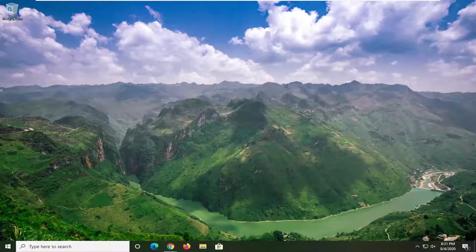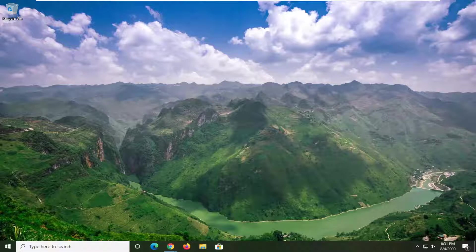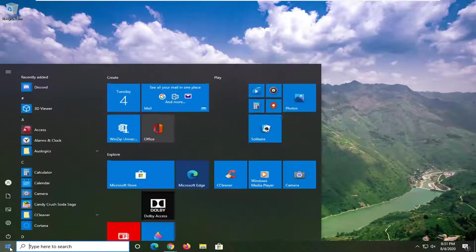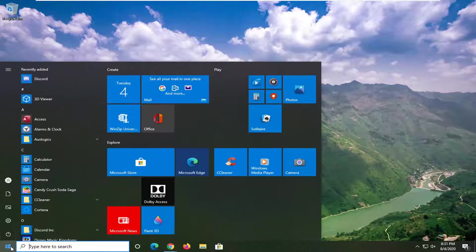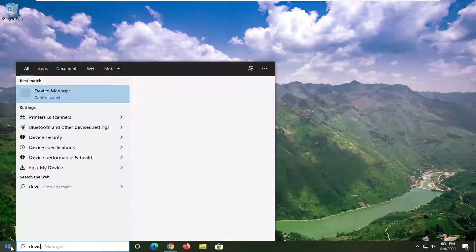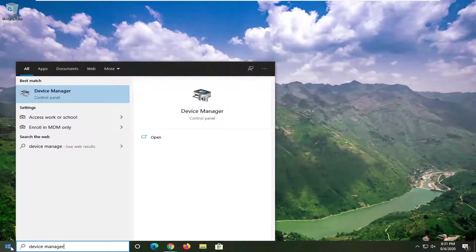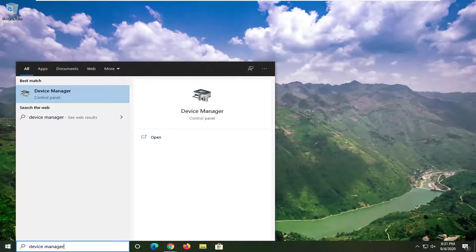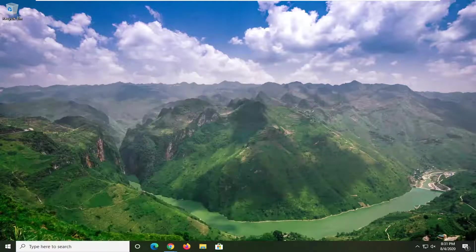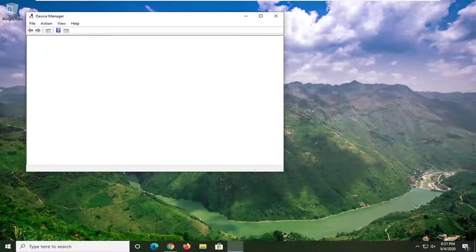So we are going to start off by opening up the start menu, just left-click on the start button one time. Type in Device Manager, best match should come back with Device Manager. Go ahead and just left-click on that one time to open it up.